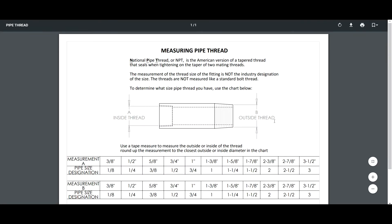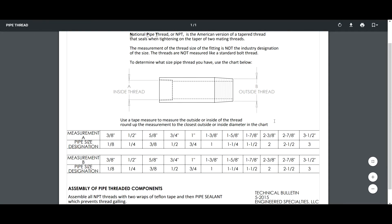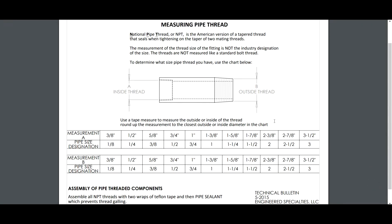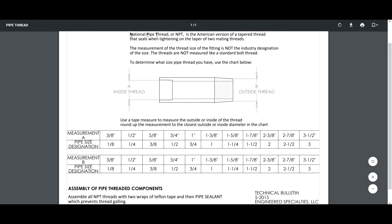A document will pop up and this will show you how to measure pipe thread. Pipe thread is not measured like a standard bolt, so it's critical you take a look at this. And since it's just pipe thread at the compressor, it might be necessary to get some pipe threaded adapters at a local hardware store. But these are readily available.